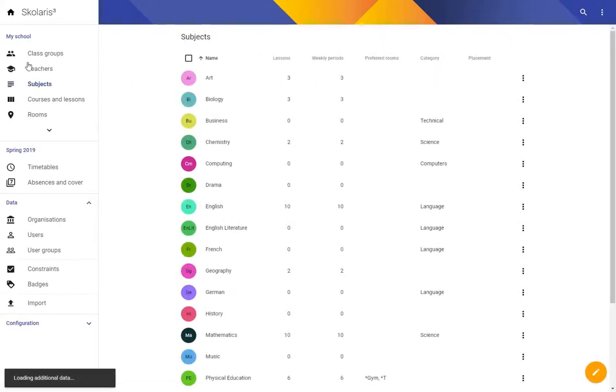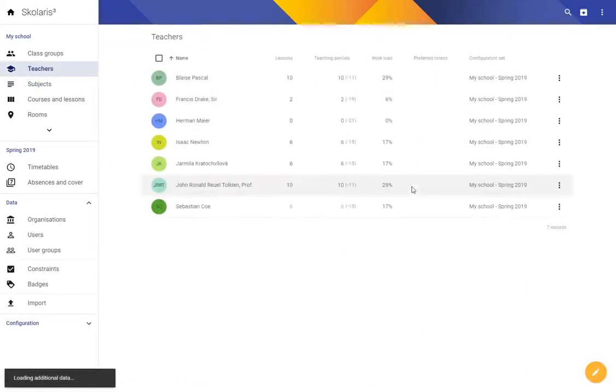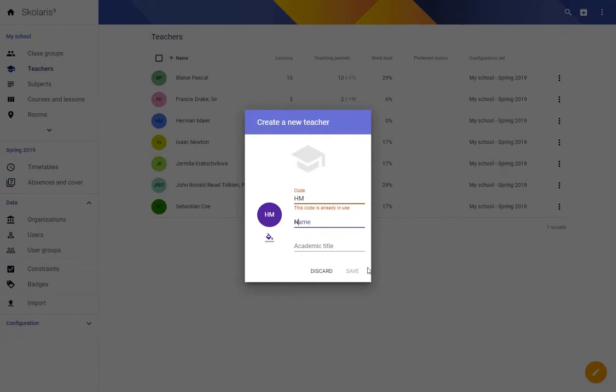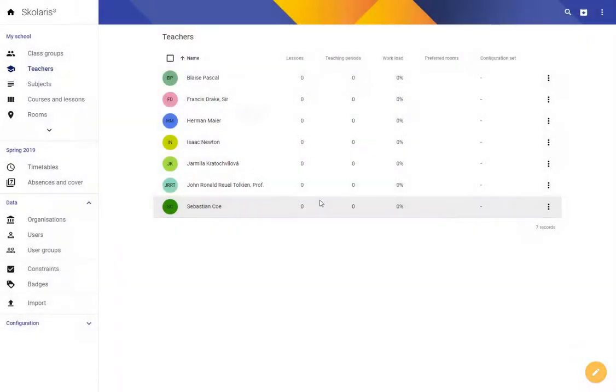Now for Japanese we're going to need a new teacher. So let me just create Haruki Murakami. We can see our HM code is already in use so we'll just put HU instead.